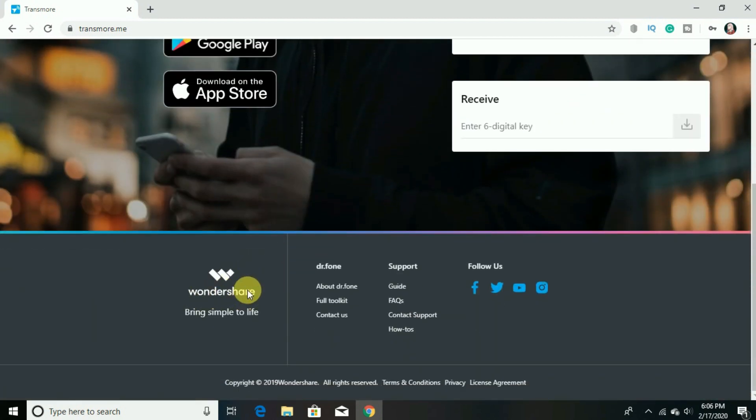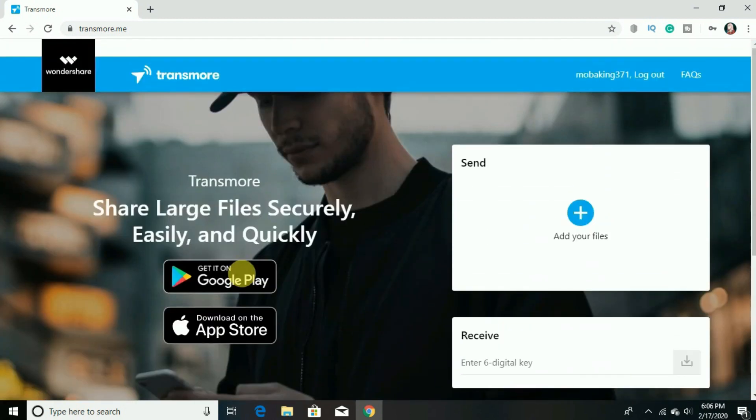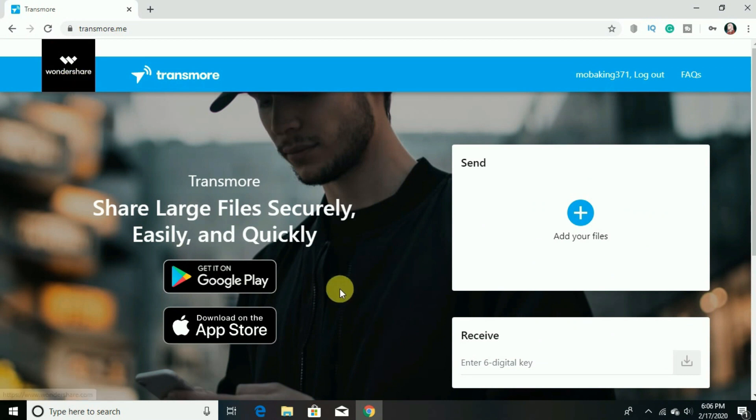And I have already registered with an email. And to send any file or any document or anything, you first have to click on the plus icon.